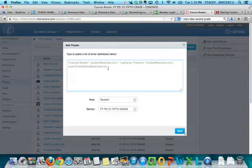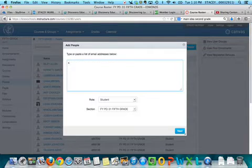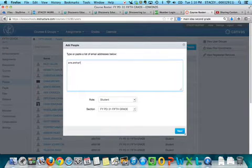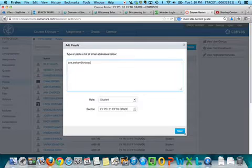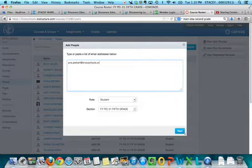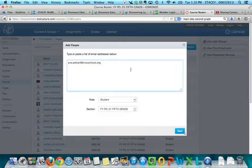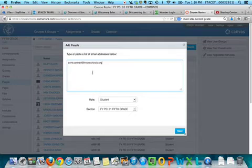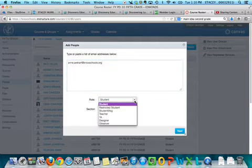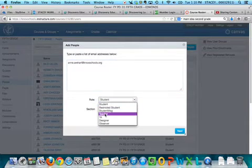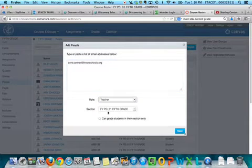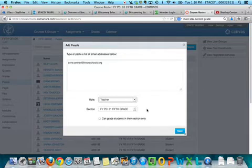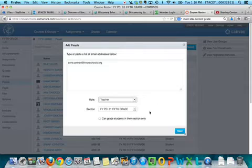So I'm going to just type in Miss Earhart's name. Oops, and I left off the N of course, always when you're doing a screencast. And this is the important part - you want to make sure that you select them as a teacher. They won't be able to import or export content unless they are a teacher.